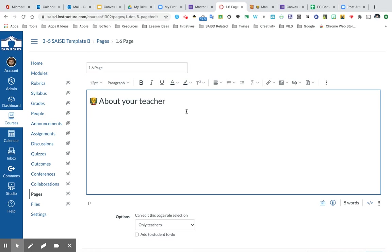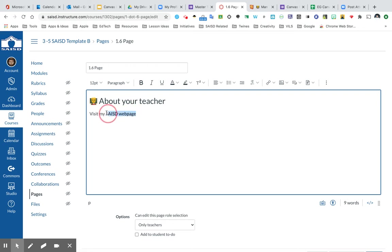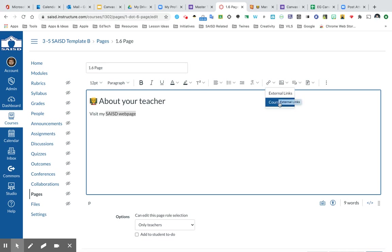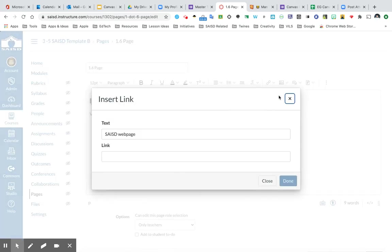The next thing I want to talk about is a way to link out to any content. For example, maybe I may want to link out to another website. So visit my SAISD webpage. Let's go ahead and highlight this text now that I've typed it. And I'm going to click this chain link button right here because now we can link out to other items on the internet using external. We can also use course links. I'll show both. External link, you paste in the address you want your students to go to. Very simple.